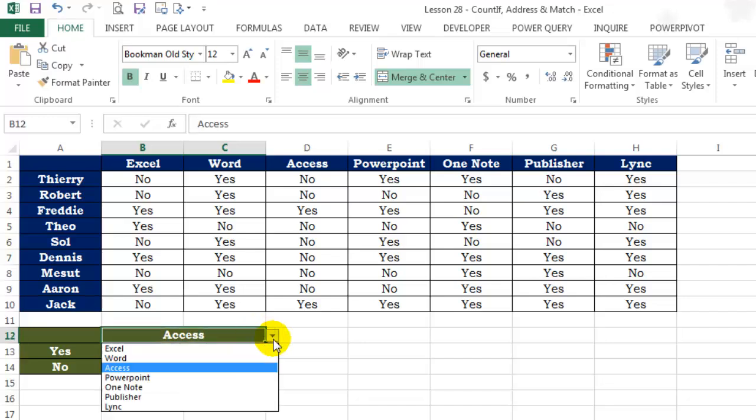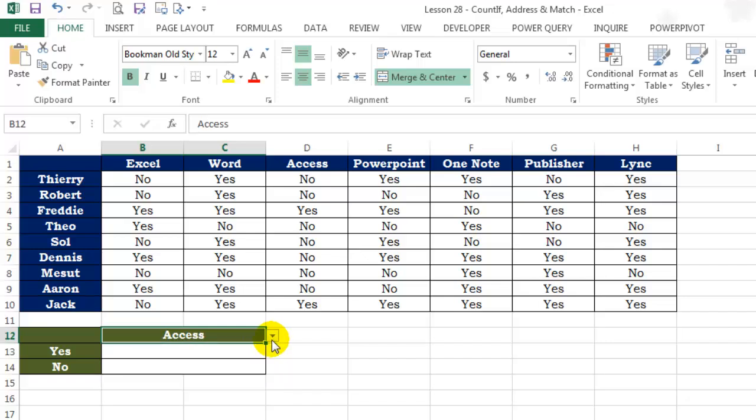In cell B12, I want to count the number of yeses and nos for that particular software, in this case Access. By the way, notice how I've merged cells B12 and C12. This is just for demonstration purposes so that you can see the formula clearly. In real life situations, I don't recommend using Merge and Center at all.